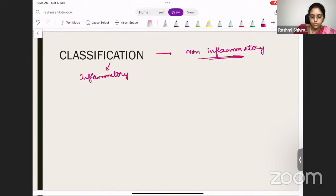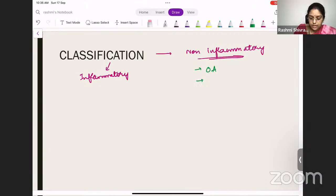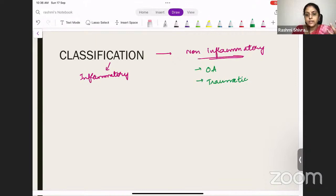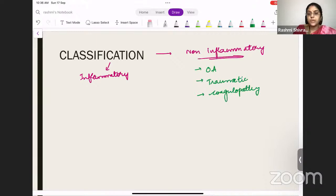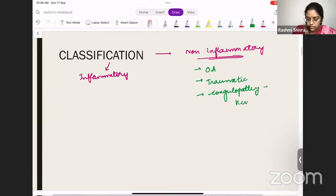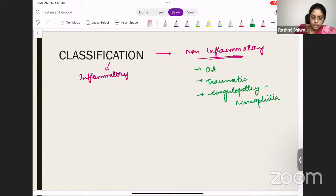Among the non-inflammatory, the most important one will be osteoarthritis. Then trauma-induced arthritis — suppose you develop a trauma in the left knee joint and then that becomes arthritic at a later phase. The next one will be coagulopathy-induced arthritis — for example, if the patient is hemophilic and there is bleeding into the joint, that is a non-inflammatory arthritis, especially hemophilia.